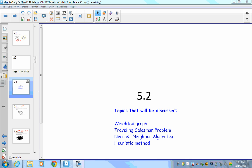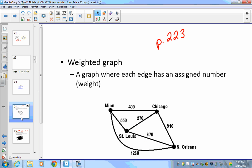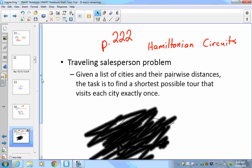In this video we're going to be talking about Section 5.2. Feel free to pause or rewind as needed. We're going to start with a weighted graph, which is a graph where each edge has an assigned number or weight. The graph shown has cities in the United States — Minneapolis, St. Louis, New Orleans, and Chicago — and the edges represent distances between those cities in miles.